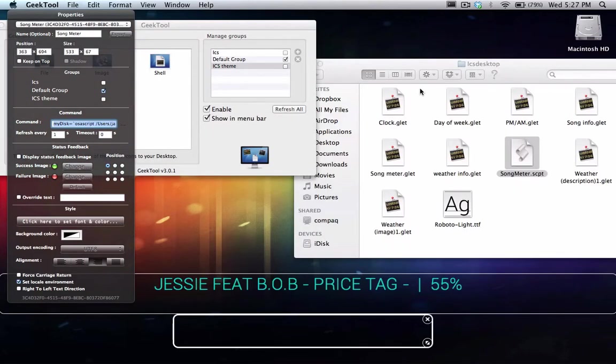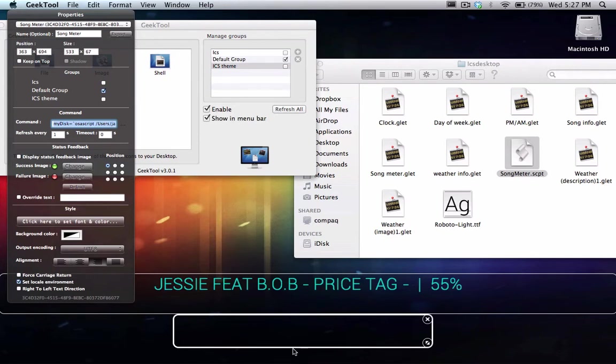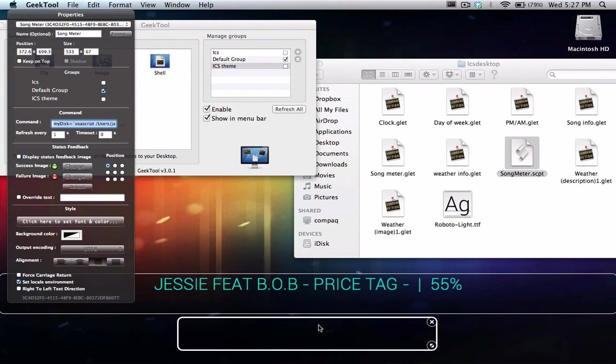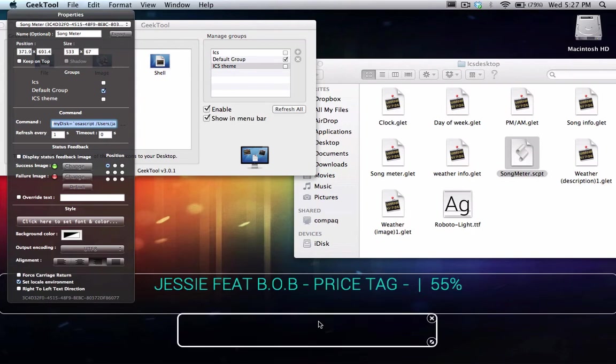Okay, now to set up the song meter that shows the progress of the current song, you're going to want to just click on the rectangle of the song meter.